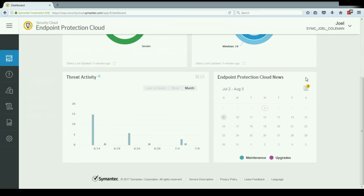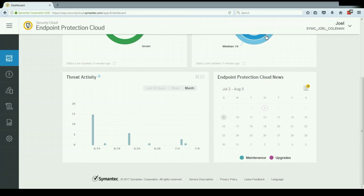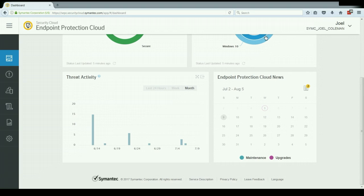The last widget over on the bottom right here is the endpoint protection cloud calendar. This serves two functions. You'll notice right at the top we have these news articles that are archived here. These articles are not things that pertain necessarily specifically to our environment, but really the security landscape as a whole. So there are things that we might want to be alerted about to keep up with security news and things that we might need to take additional steps to harden the environment against. And then below that we have a calendar that alerts us to when there are pending upgrades or maintenance windows within the service that you might need to be aware of and plan around.